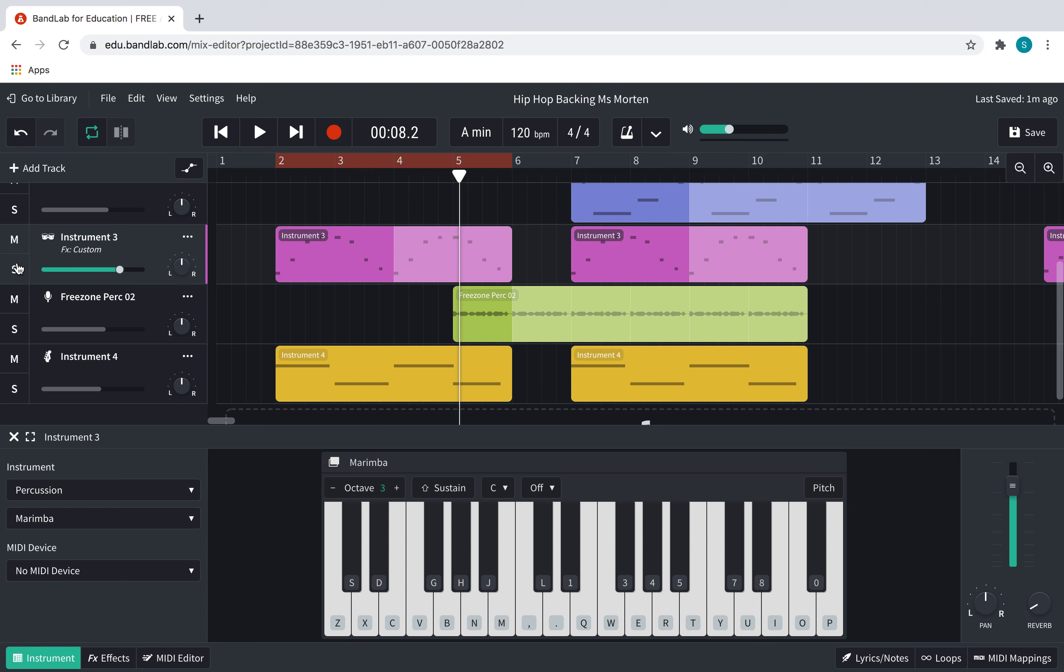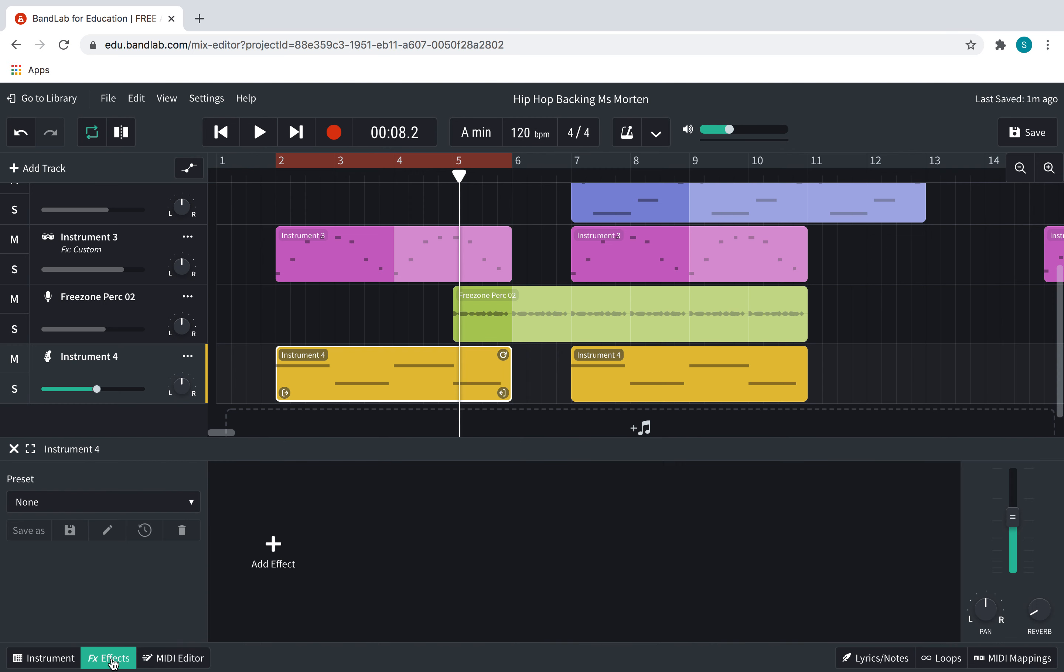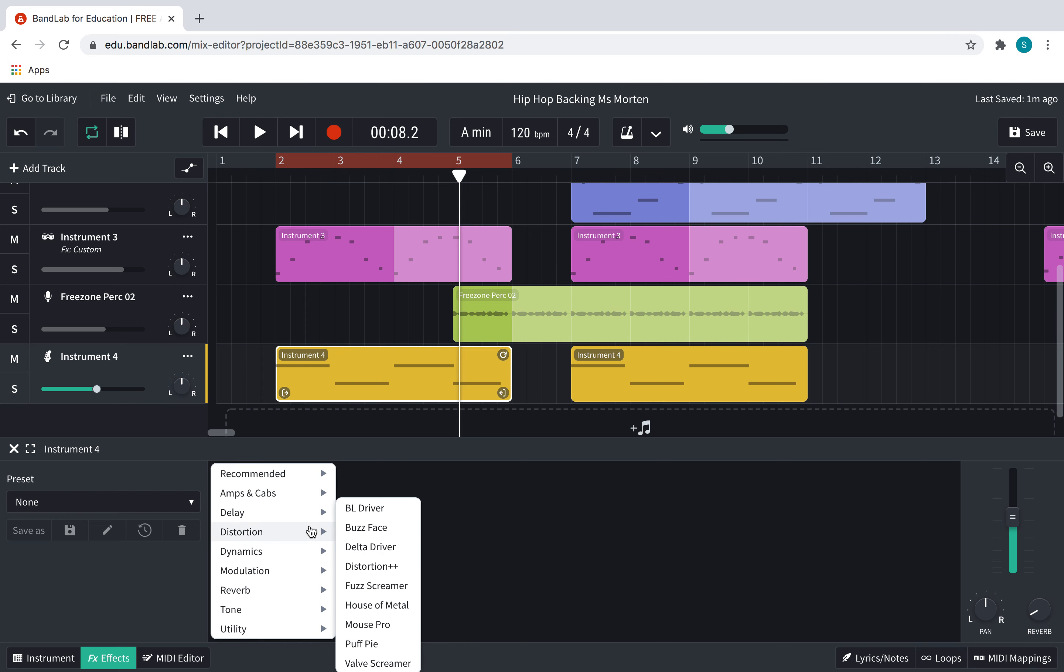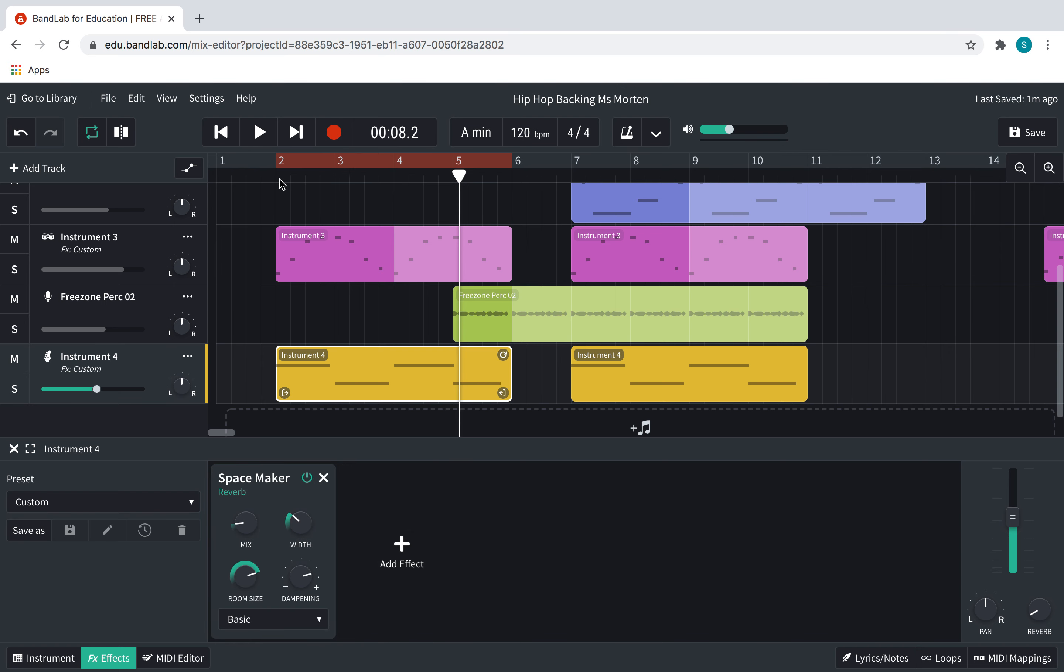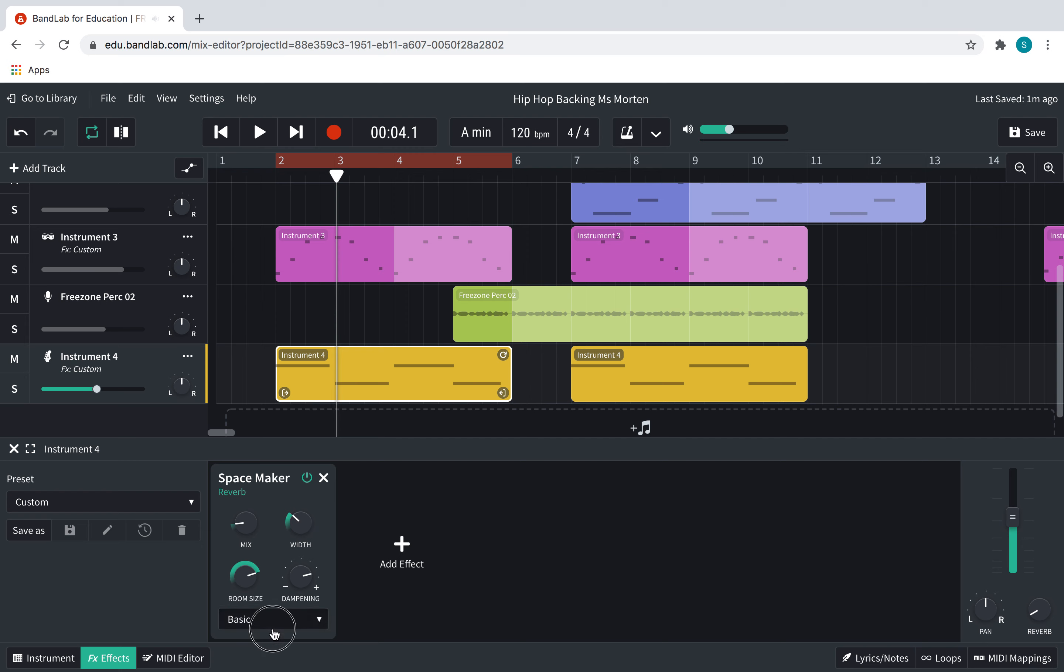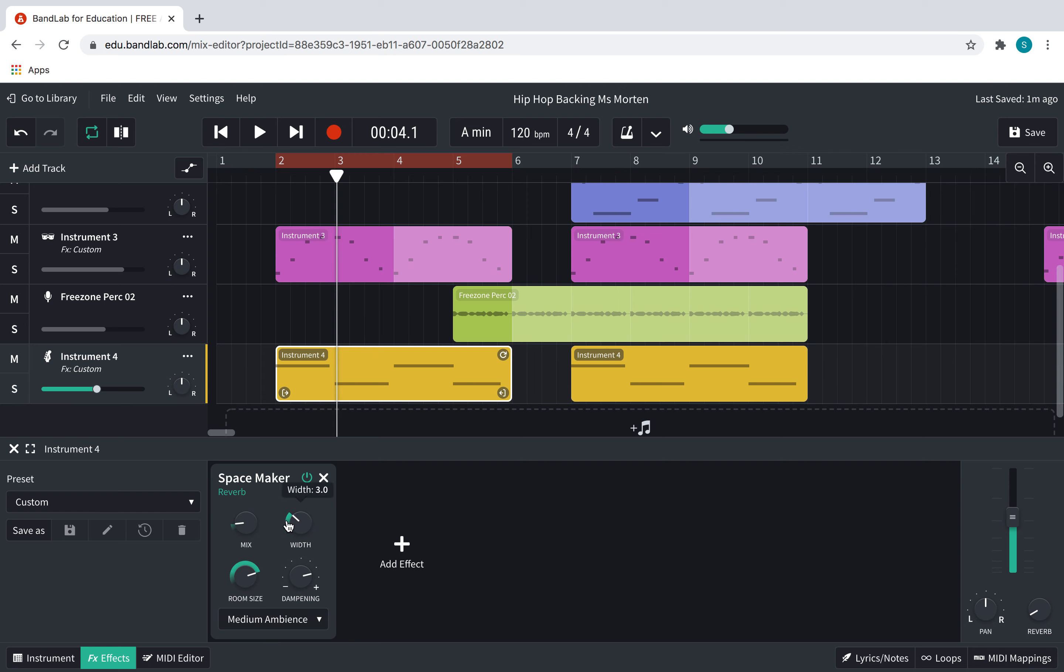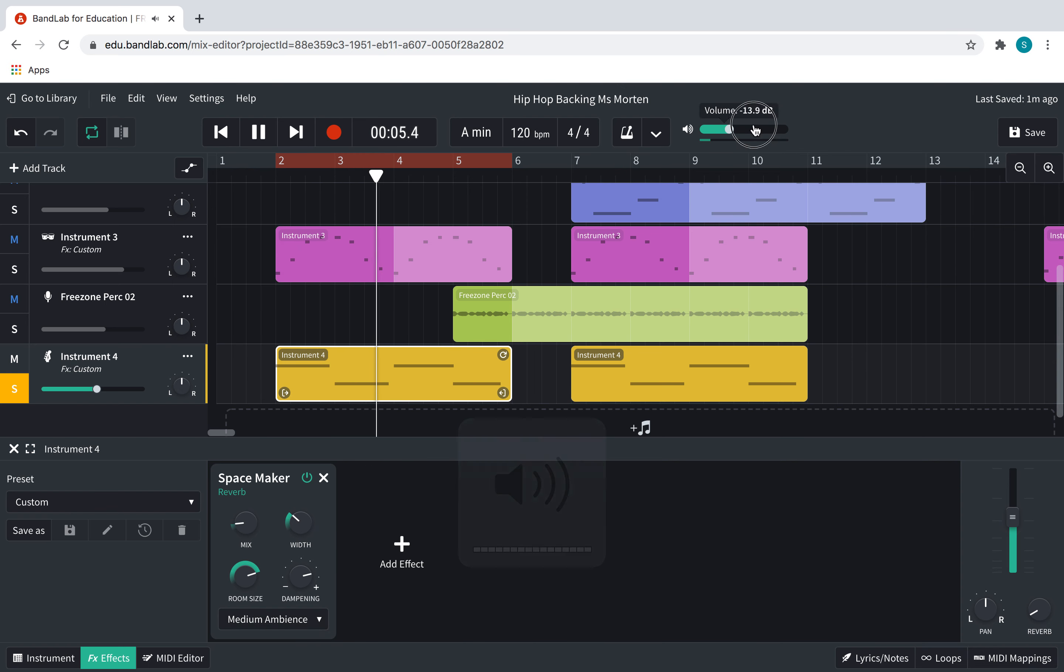Right. I'm also going to be adding some reverb and some echo to my long bass line. Double click on it. Then you want to go to FX. This is how you do it. You add an effect. Let's go for the reverb first, the Space Maker. Already, that's sounding so much better. With a little bit of effect on it, it's sounding so much better than it was. So let's go for medium ambience again. Solo it. Turn this up a bit.